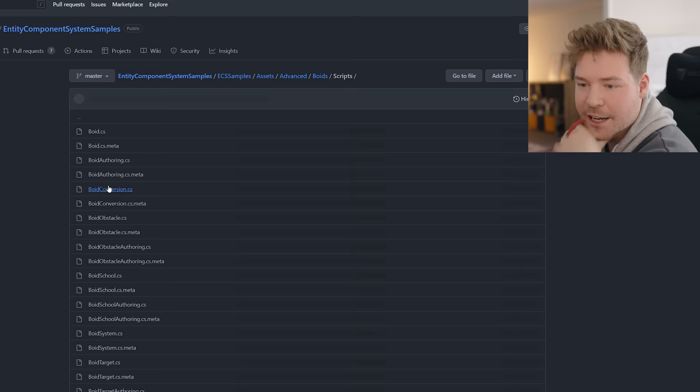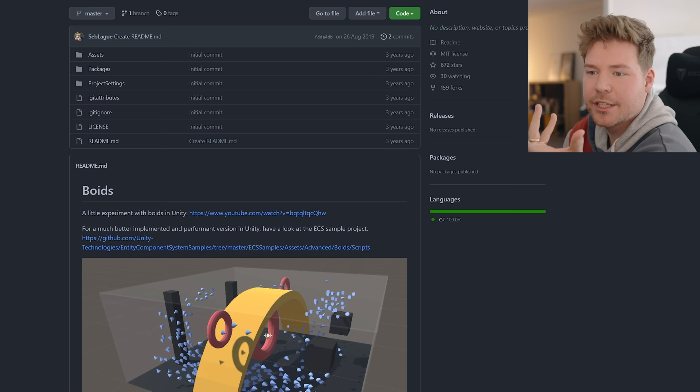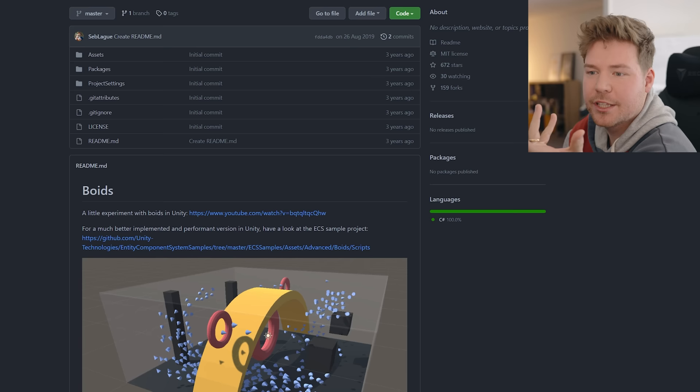So yeah, not much time. But let's see if we can basically recreate Sebastian's flocking demo inside our Hazel animation demo. Okay, so this is the repository. For a much better implemented and performant version of Unity, have a look at this. Now, this is way too complicated. There's just too much stuff here. I don't really care about this.